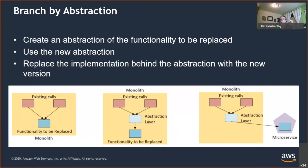In the Branch by Abstraction pattern, you determine what functionality is going to be removed and build an abstraction layer for it. You slide that abstraction into the code and ensure all consuming code calls that abstraction. Once all code to be replaced has been updated to use the abstraction, you start replacing the implementation — shown here as a microservice, but it could be anything. You've probably seen this approach before, most commonly when implementing a repository for data persistence. By abstracting out those CRUD calls, you can switch databases or turn persistence into a REST service call.